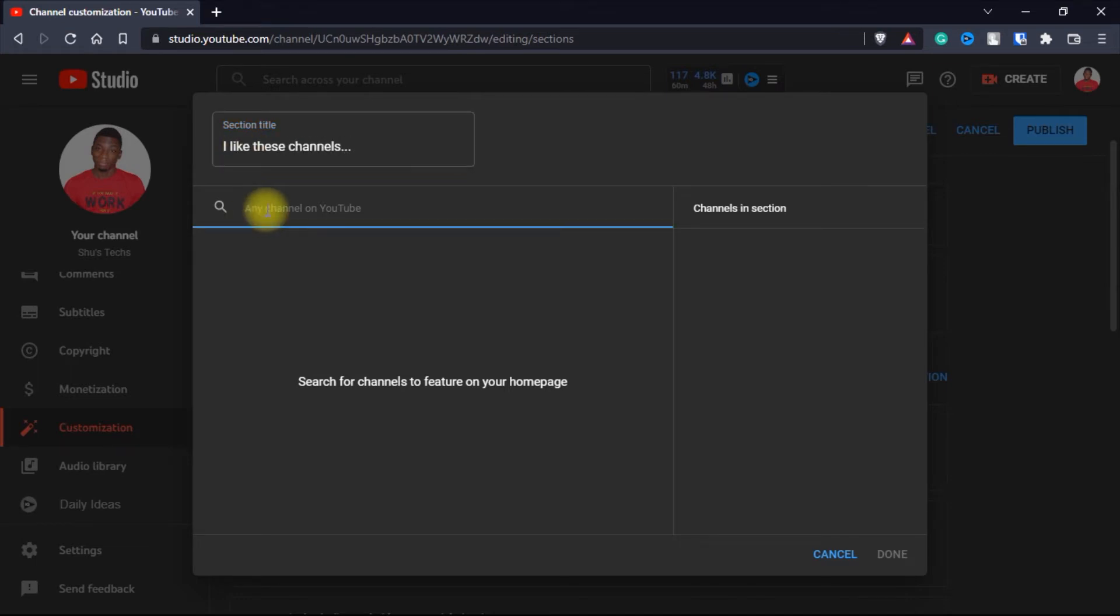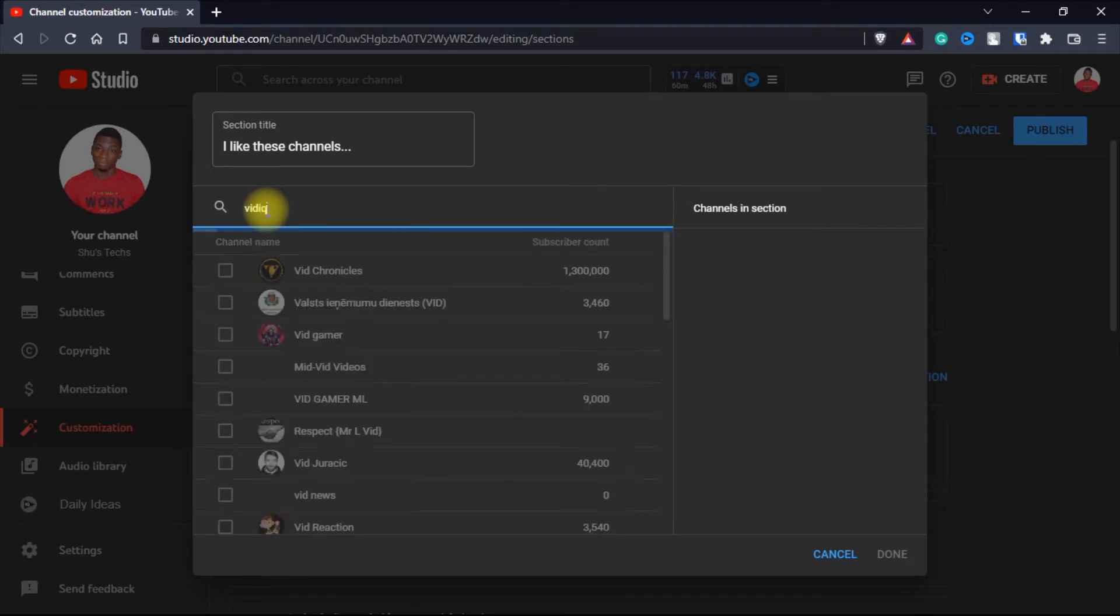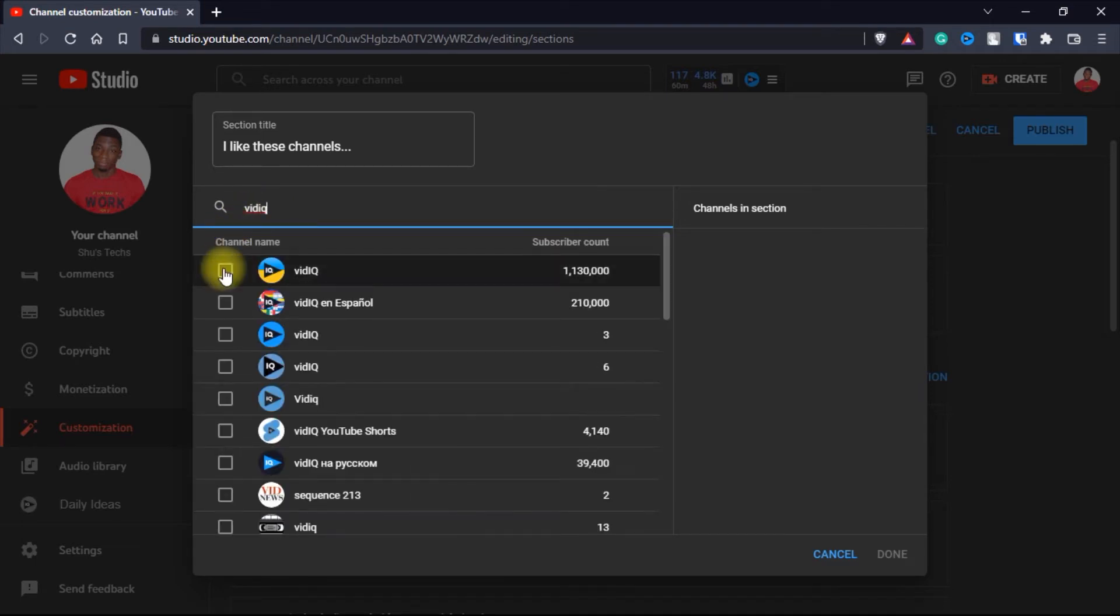The first channel I added was vidIQ. I like vidIQ. So you select it and it's going to be added over here.